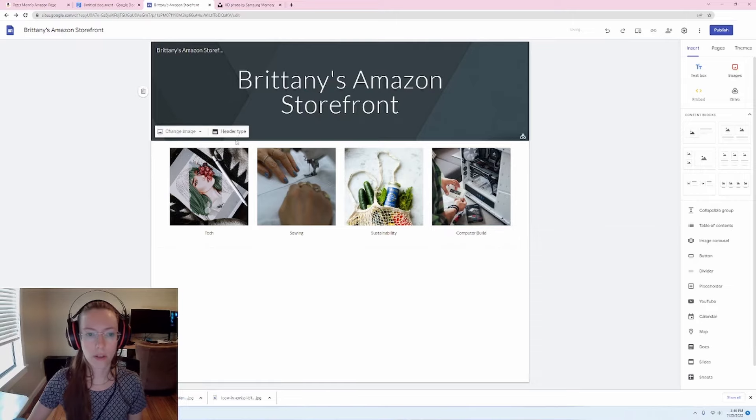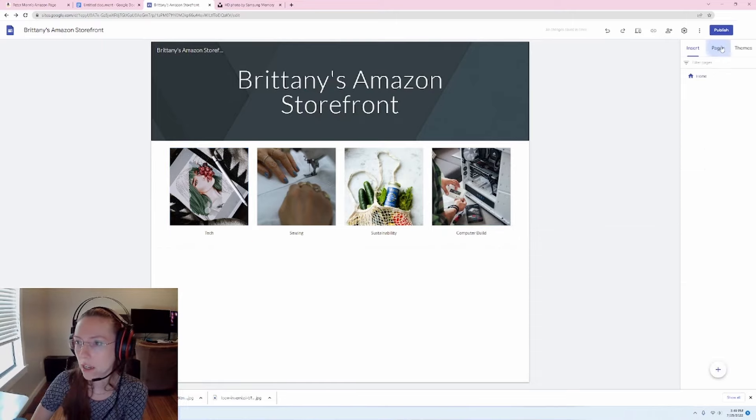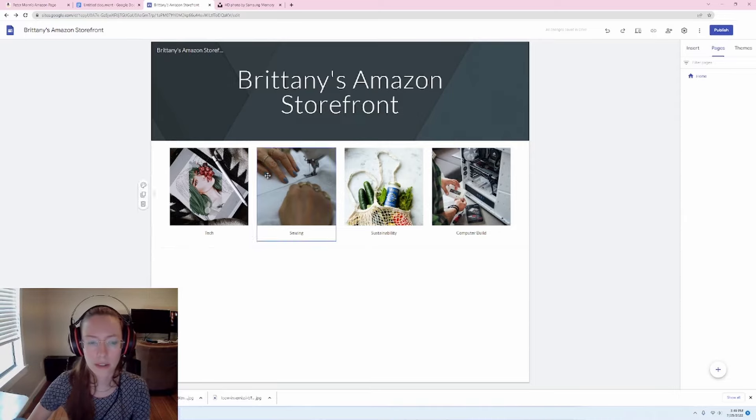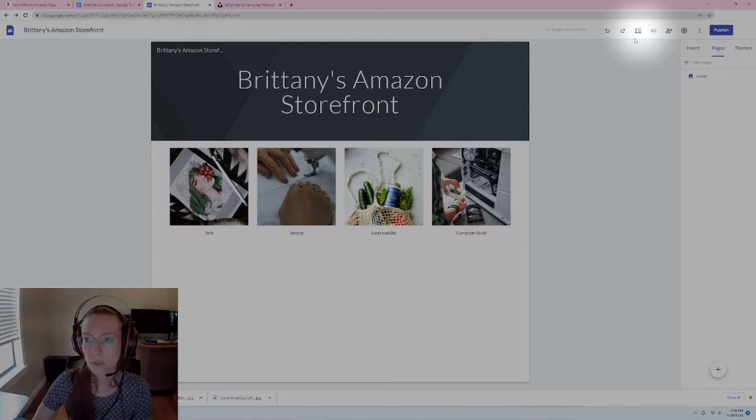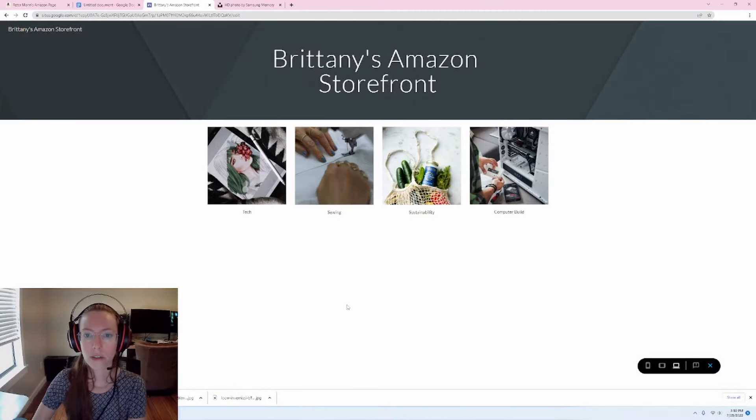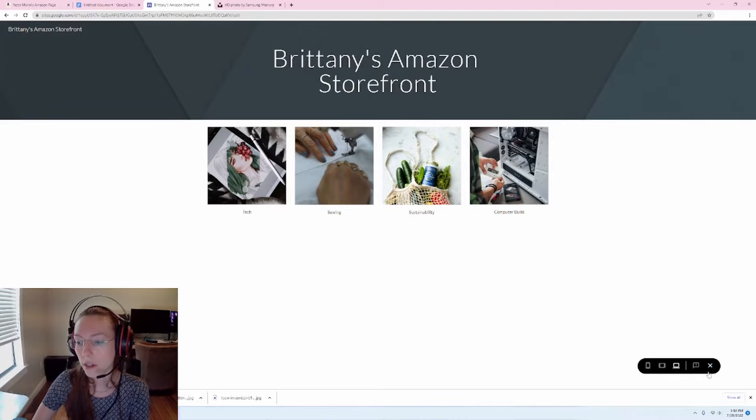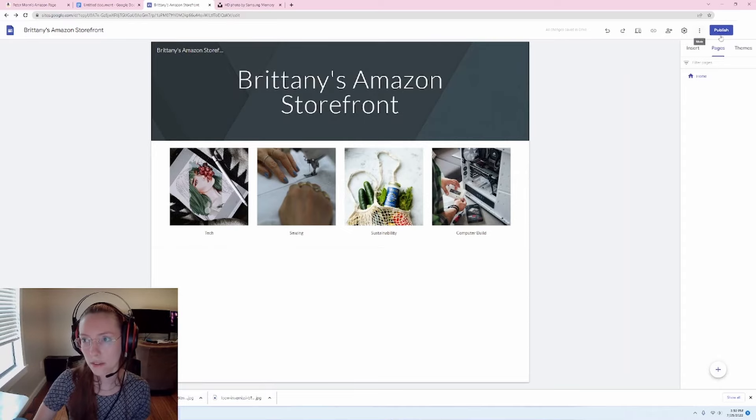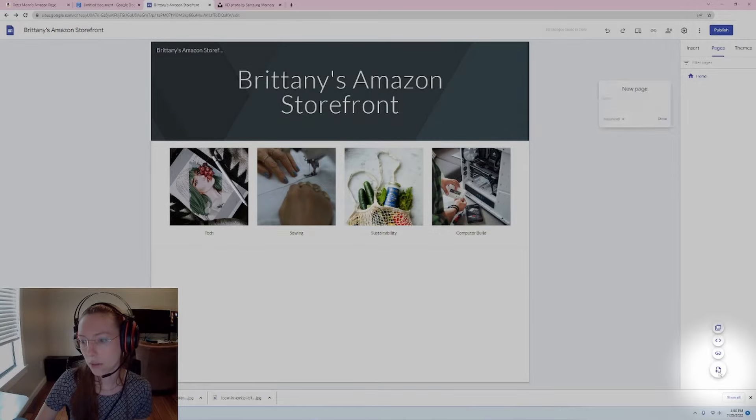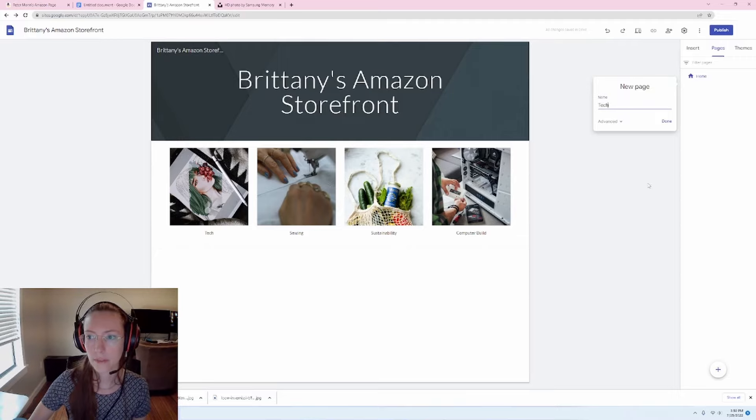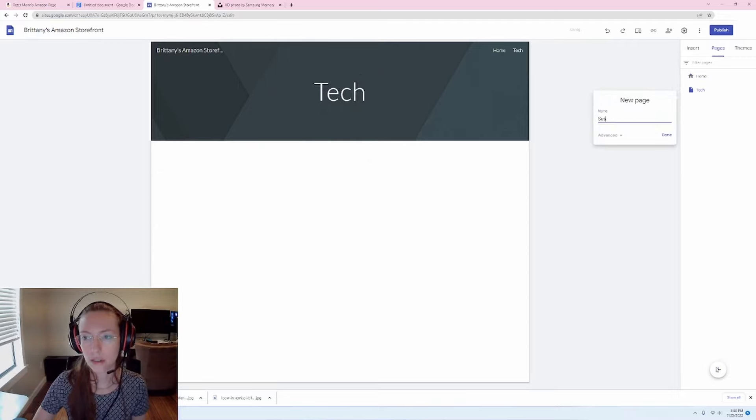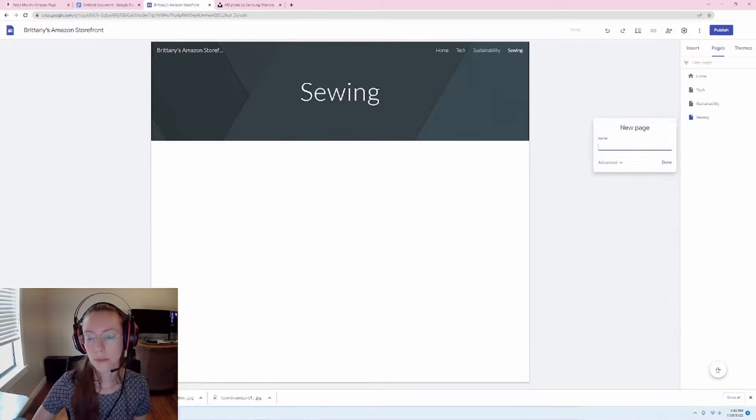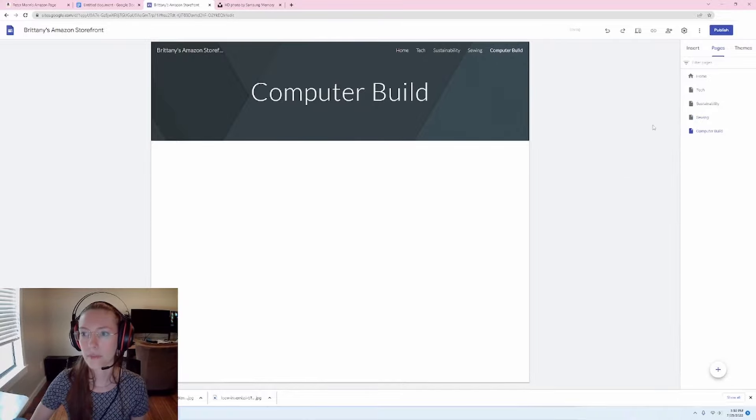Okay. So we have our four sections now and these buttons right now, they don't know that you want it to be a button. So if I were to click this, in fact, let me show you the preview to preview your site while you're building it. You can click on this guy up here. So if I preview this and I click these, nothing happens, right? So we have to instruct this, what to do. So I'm going to create four pages by clicking to this pages text. I will click new page. And I will put tech and I will put sustainability and I will put sewing and I will put computer build.